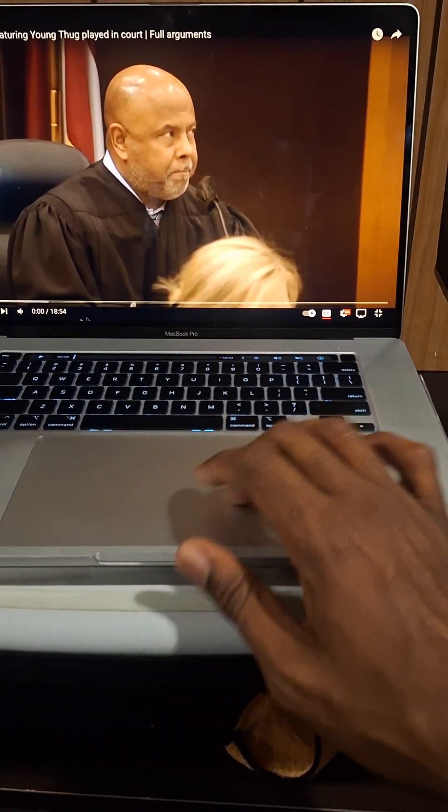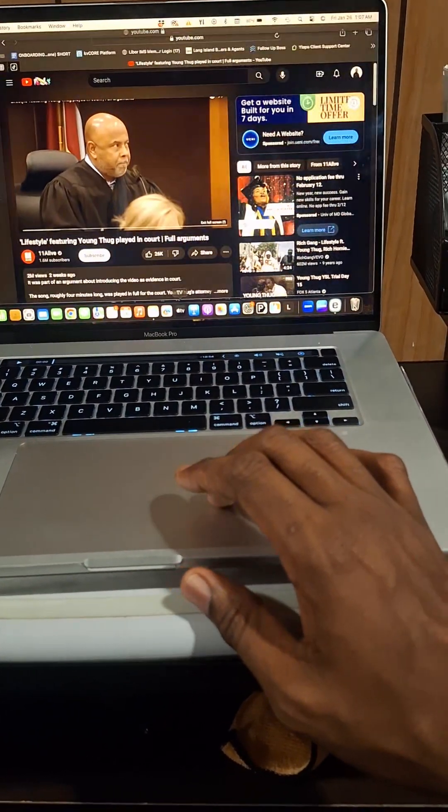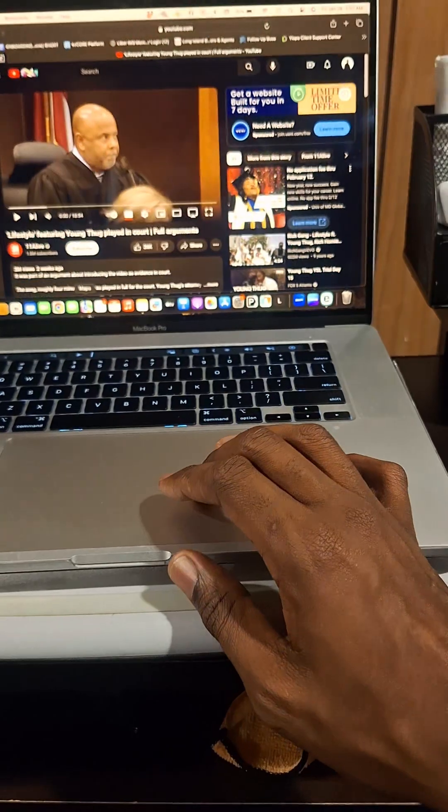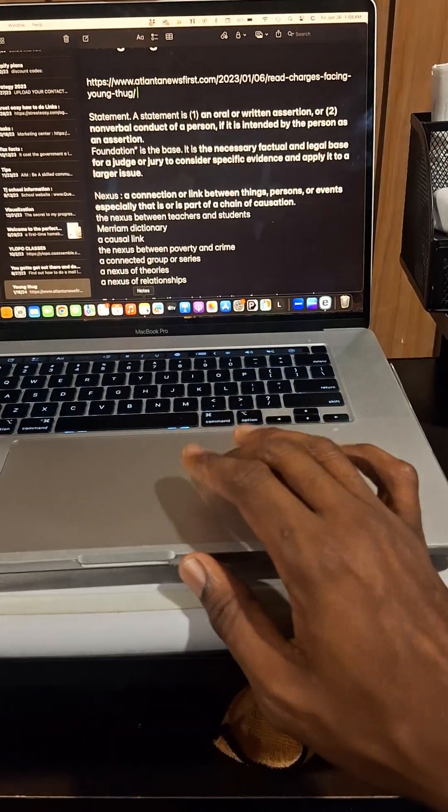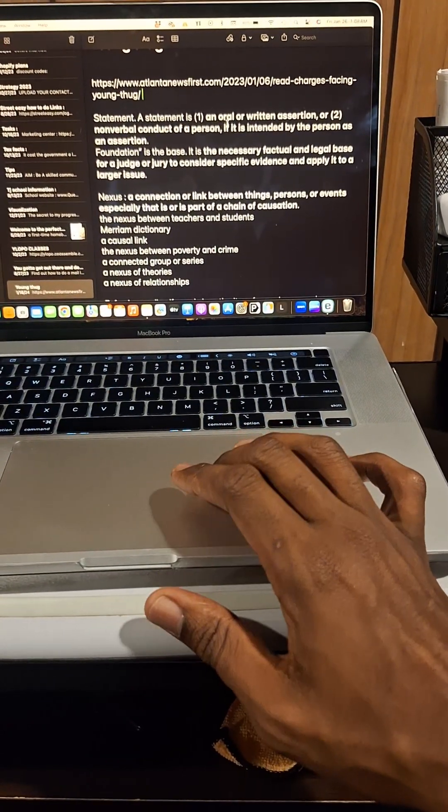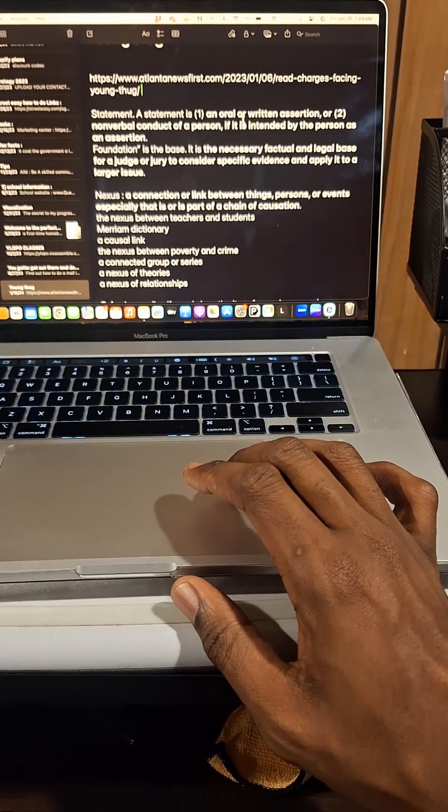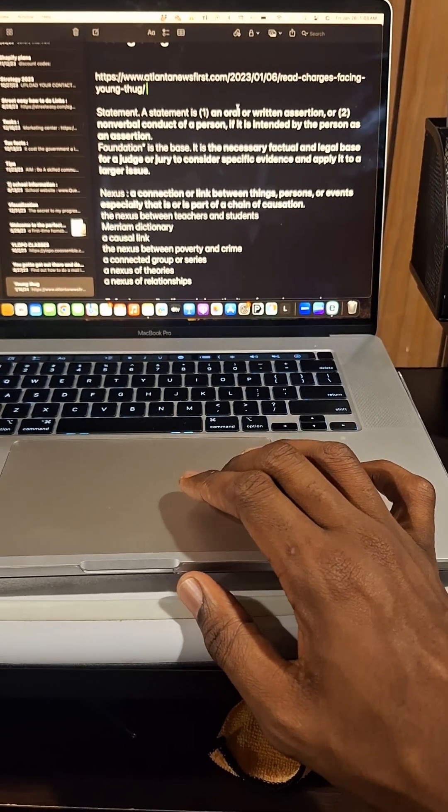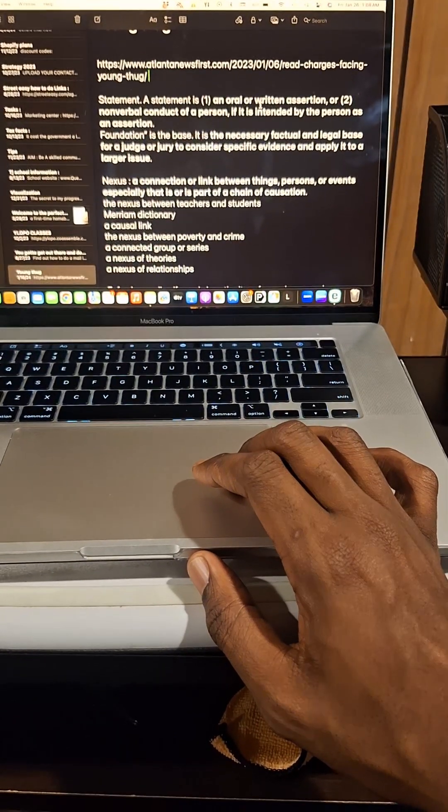Now, when you look at the word statement in legal terms, you'll find that there's a meaning to it. And the meaning to it is a statement is an oral,